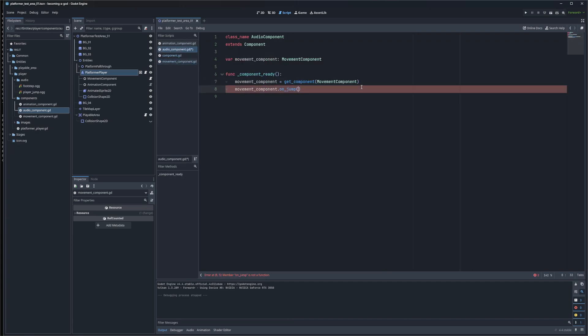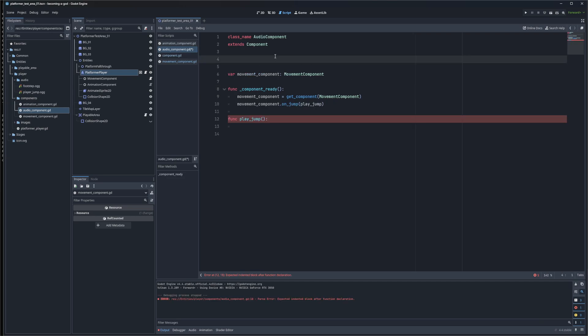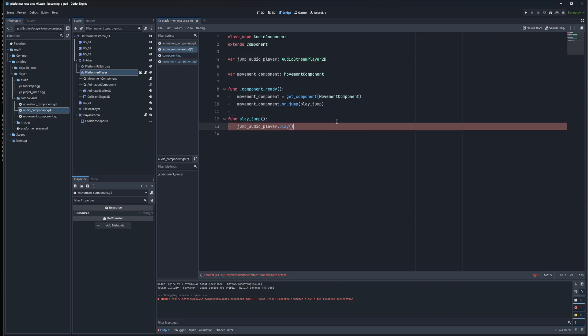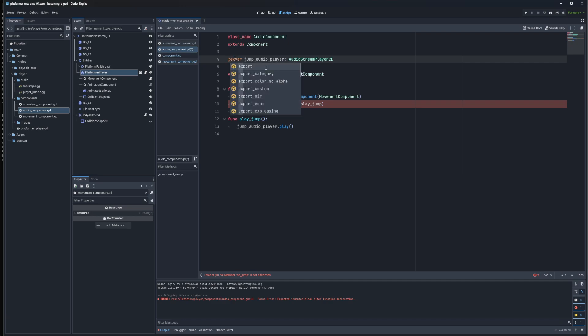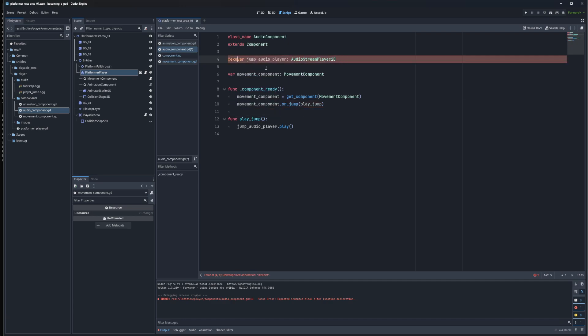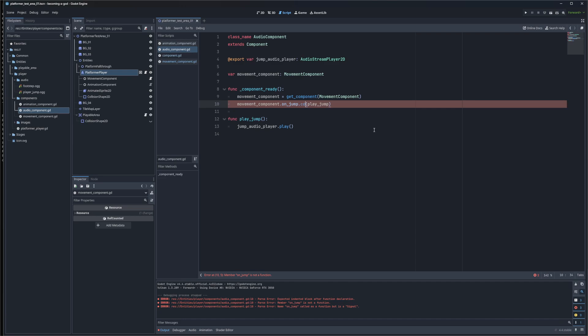OnJump, I want to play the jump audio. I'm going to need an AudioStreamPlayer. I just need to call Play. For these types of components, I like using export variables as it makes it very obvious what's missing. I need to call Connect.